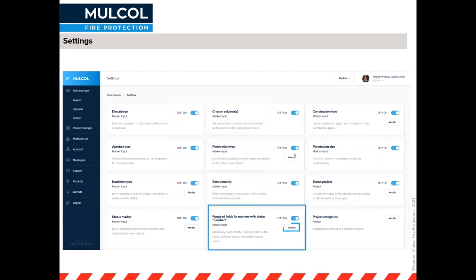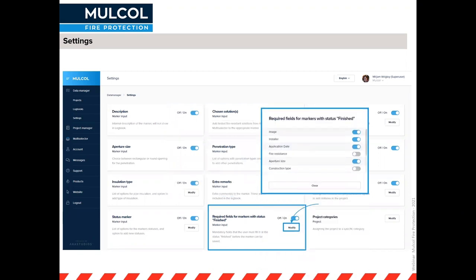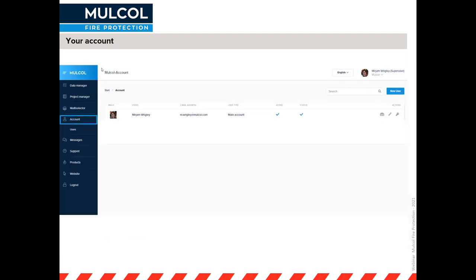There is one important field that lets you specify which information the installer must provide before they can change a marker's status to finished. For example, you can require an image, the installer's name, and the application date, while leaving fire resistance optional but requiring aperture size. If required information hasn't been filled in, you'll see a red indicator on the marker.